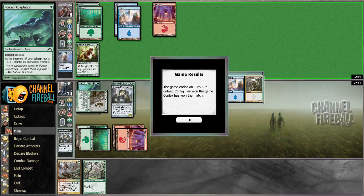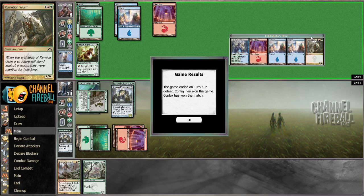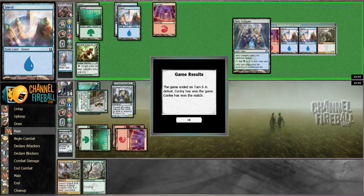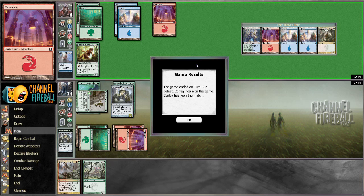This combo right here, yep, you had a bunch of slow things. This is a bunch of lands and slow things. That is not a good draw on your part, or a good keep. And that's what this deck punishes.